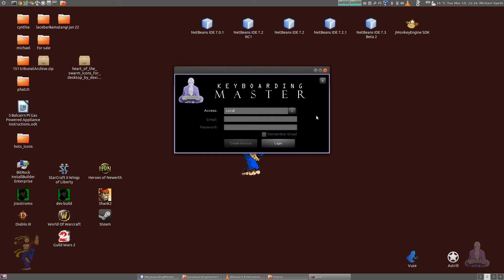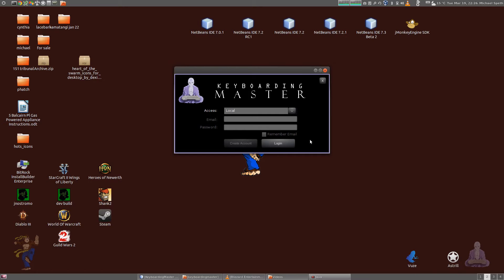In future releases of Keyboarding Master you'll be able to sign up and provide an email and password, upload your profiles, have them saved on the cloud, and share them. I have a plan for having a really cool community, but if you don't want to participate, that's on you.